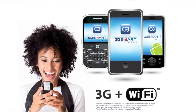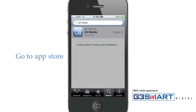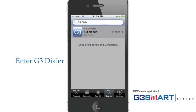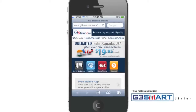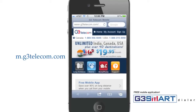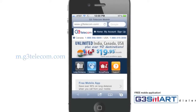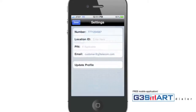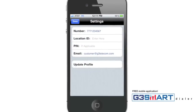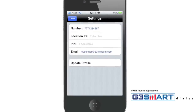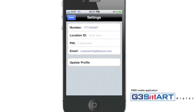Here's how it works. From your phone, go to your app store and search for G3 Dialer. You may also go to m.g3telecom.com to download the app. After installing, launch the G3 app, enter your mobile number, email, and PIN if applicable, and press Update Profile.